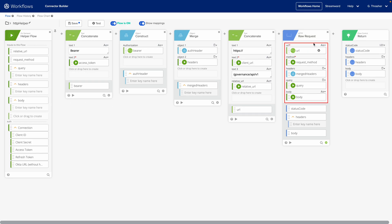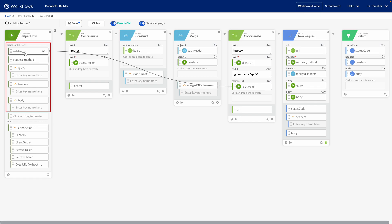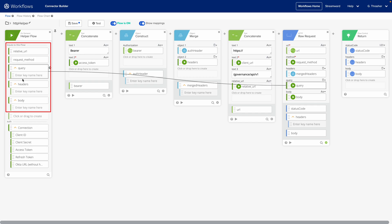In order to be able to provide those, we've added some input fields on our helper flow card at the beginning. So relative URL field, request method, query, headers, and body. That way any flow that calls this helper flow can provide those and pass those in.